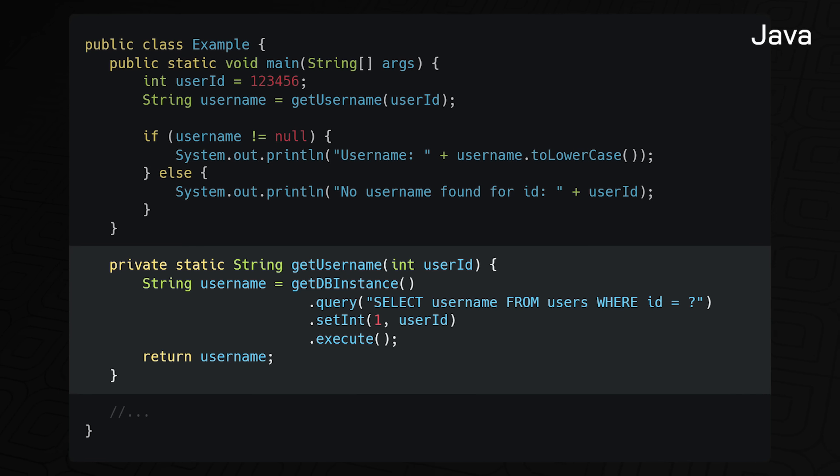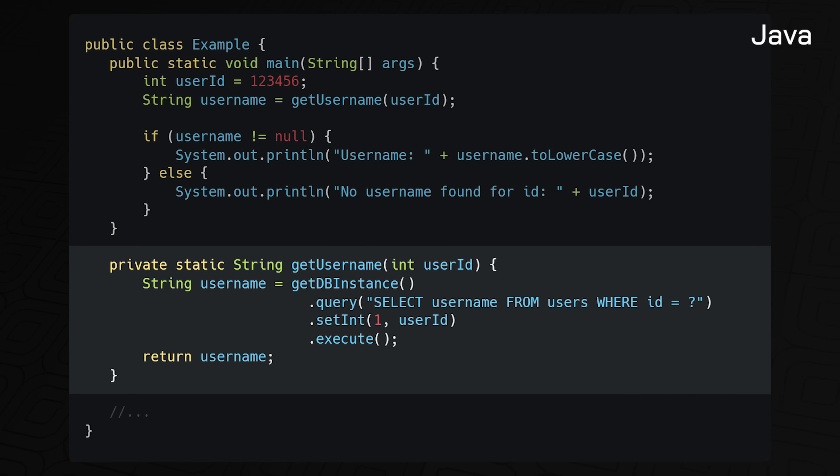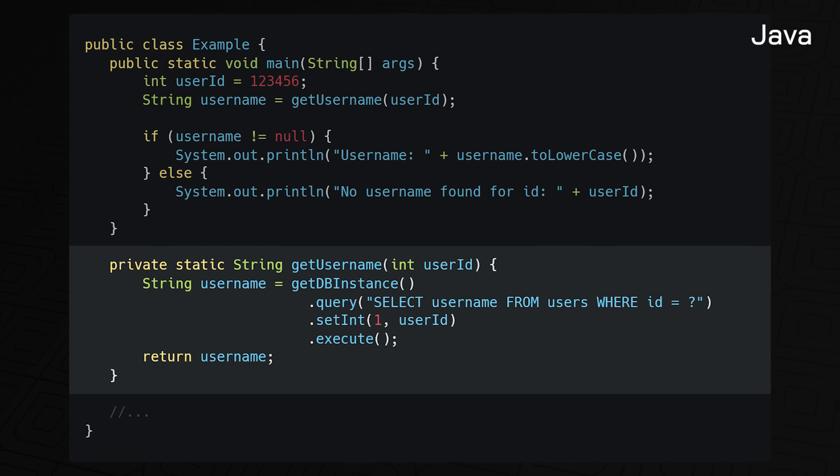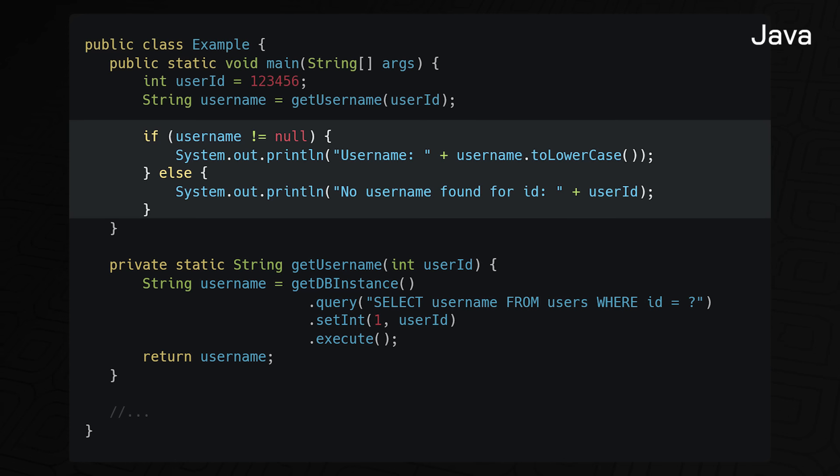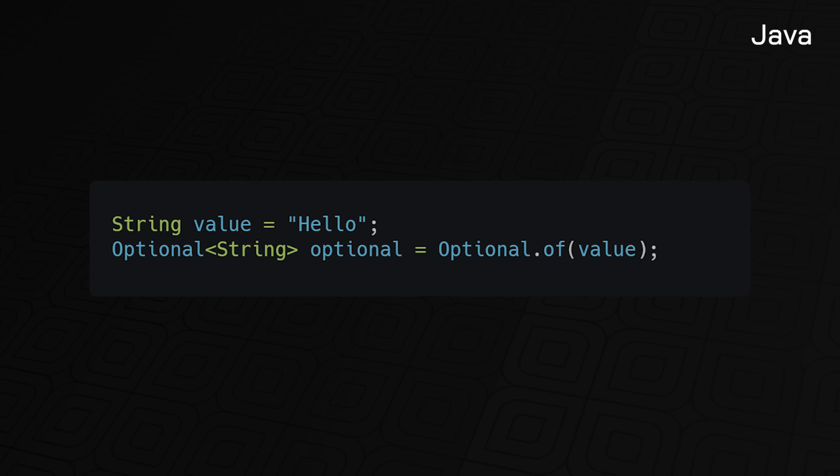In this example, we have the getUsername function that returns a nullable username string. Unfortunately, the function signature doesn't make it clear that a null value may be returned. To prevent null pointer exceptions, we would need to either make sure a non-null value is always returned, which is extremely flawed because this guarantee is not enforced by the type system, or we would need to force the caller to perform a null check every time, which is often forgotten or overlooked.